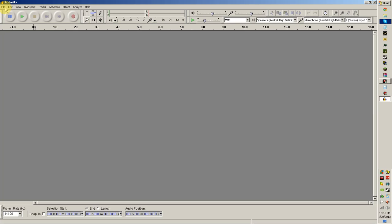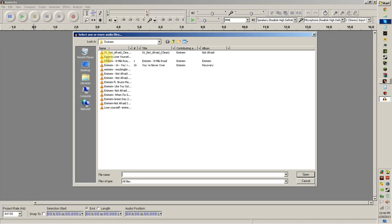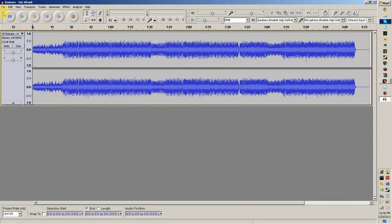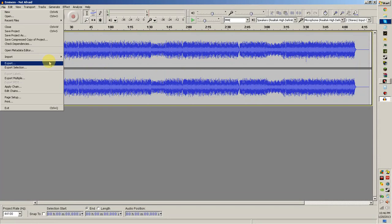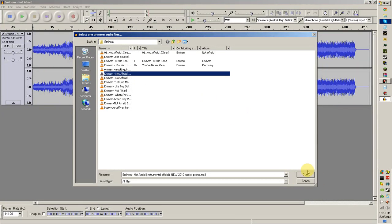I'm going to be using Eminem's version of Not Afraid as my example, and I'll show you guys how to make his song clean.